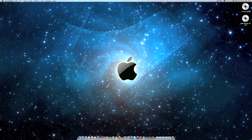Hello guys, today I'm going to show you how to install Windows 7 Professional on Mac OS X. So what you need for this is one hour of free time, a Mac OS X install DVD, and a Windows 7 Professional serial and DVD.